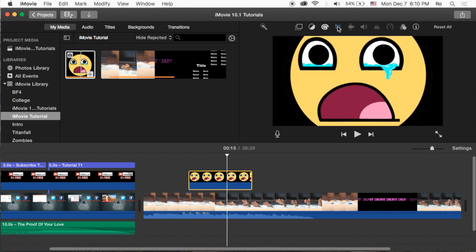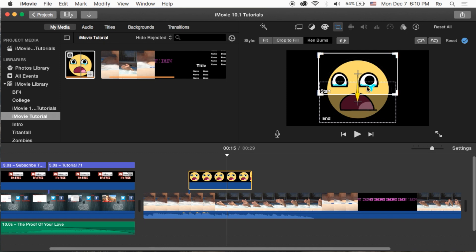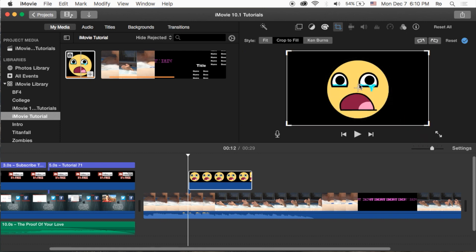First of all, we're going to start with the cropping tool in the top right-hand corner here. You'll notice that it automatically puts the Ken Burns effect on - basically it will start and move to a different location - but we want to do Crop to Fit. We want to get the whole image in here.